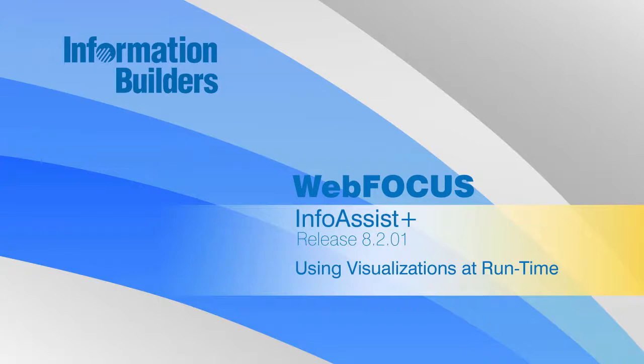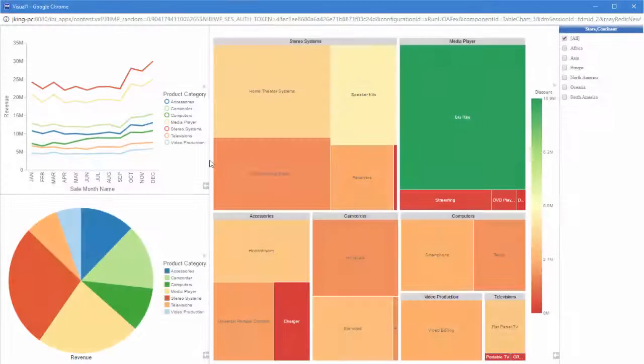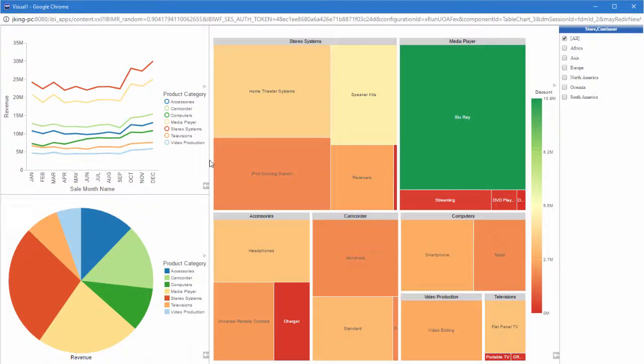Hello, and welcome to this InfoAssist Plus primer on how to work with your visualizations at runtime. Visualizations are a great way to show multiple visuals on a single page, but that barely scratches the surface of the sort of data analysis they're capable of.